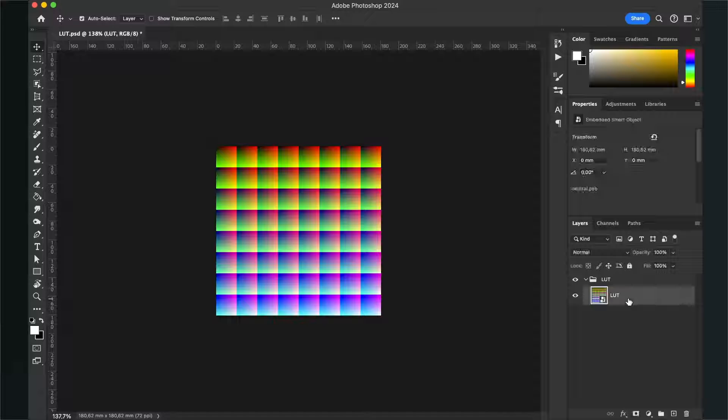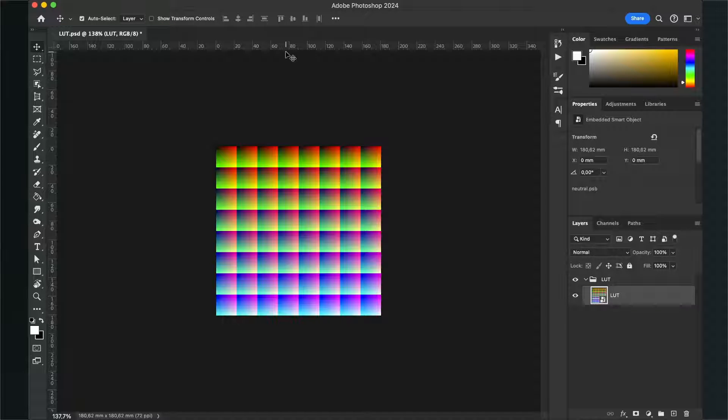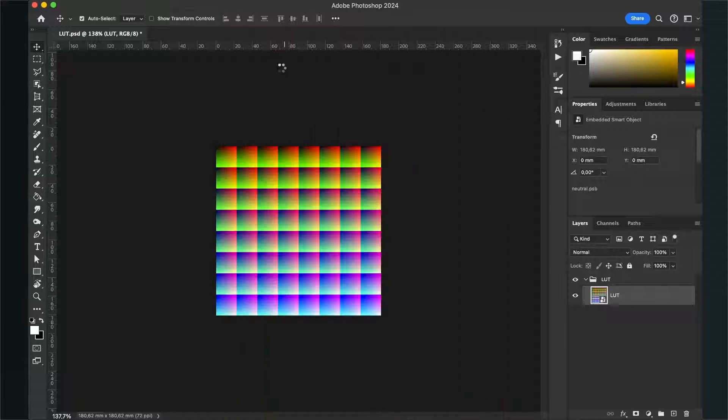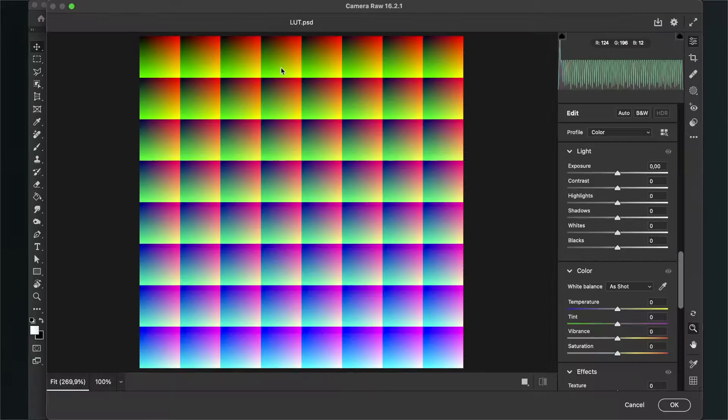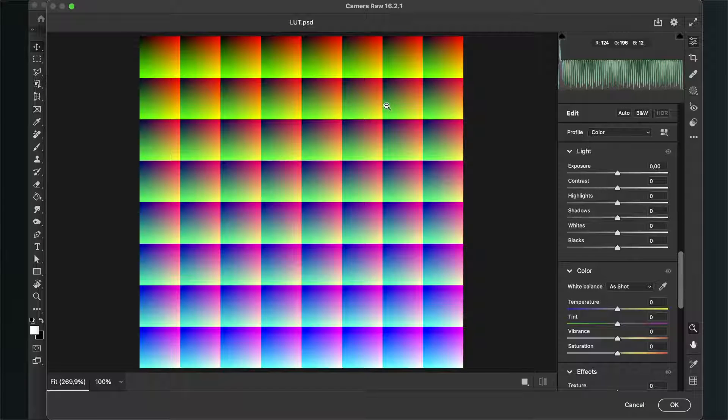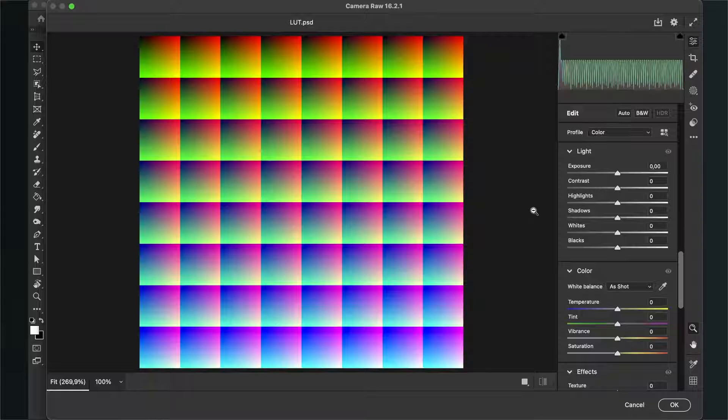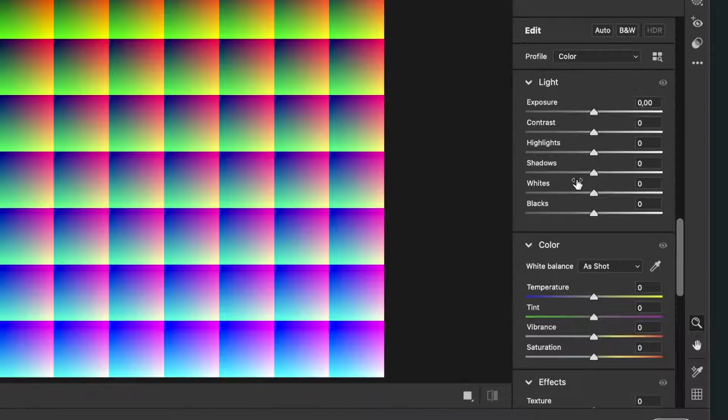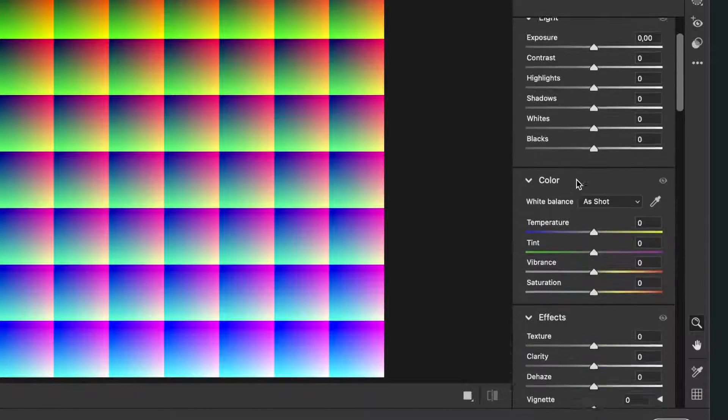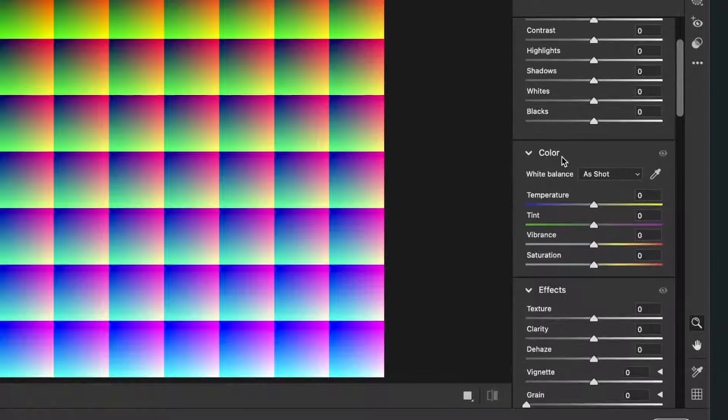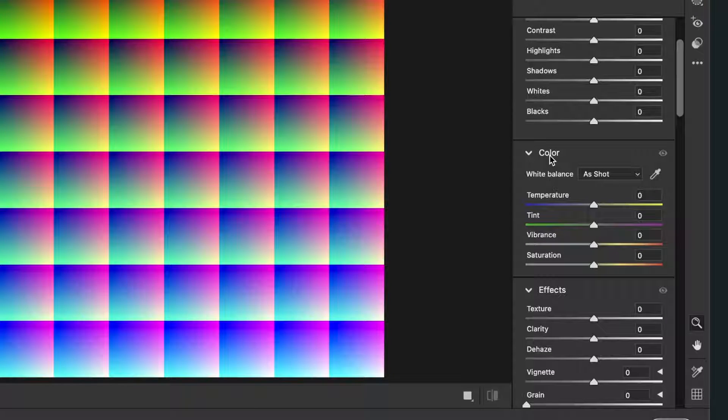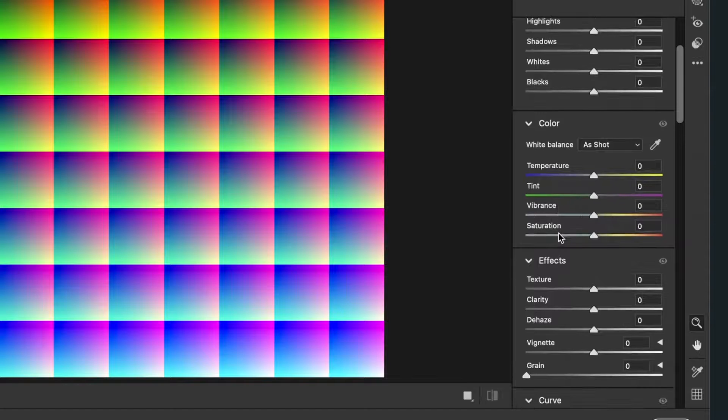Then go to your right hand side to your layers and select your LUT file. Then we go to the filter, and here we select the Camera Raw filter. Then this window opens and now we can change our LUT.